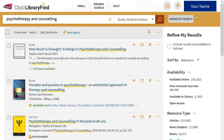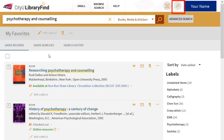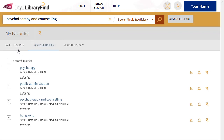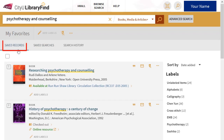Using MyLibrary account, you can also review your search activity in CityU Library Find. You can view your search history by clicking this icon in the top right corner. You can also view your saved searches and saved records.